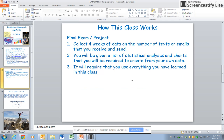Something else that's different about this class is the final exam is really more of a project. During the second through fifth weeks of this course, I'm asking you to collect data on the number of texts — or if you prefer, emails — that you receive and send each day. You'll be given a list of statistical analyses and charts that you'll be required to create from your own data, so it will require you to use everything that you've learned in this class. Make sure that if there's a statistic or a process that you're not sure of, don't skip over it. Make sure that you use that optional second discussion question, as maybe one of your classmates also needs further clarification.